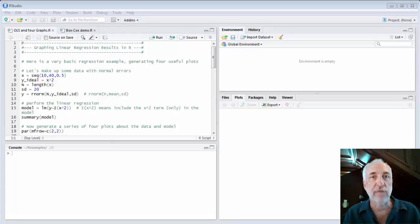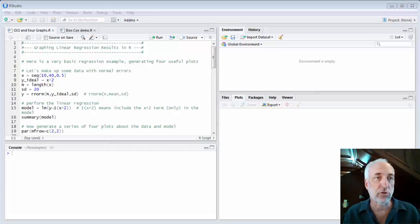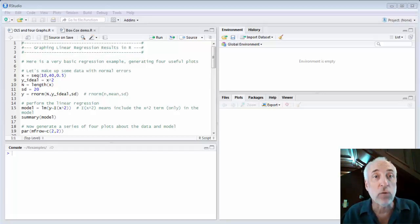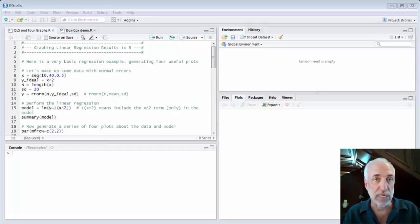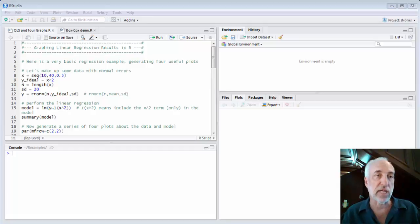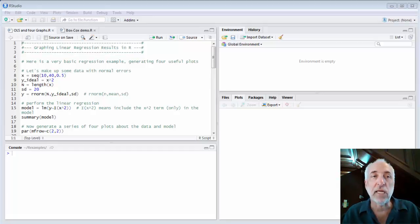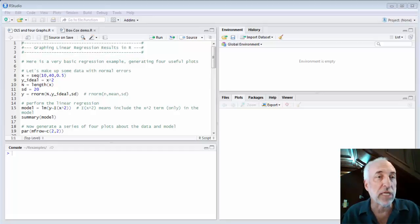Hello and welcome to Lecture 27 of the class 'From Data to Decisions.' My name is Chris Mack, your instructor for this course, and today we're going to talk about the use of data transformations to remove the problem of heteroscedasticity. We're going to do this in R.